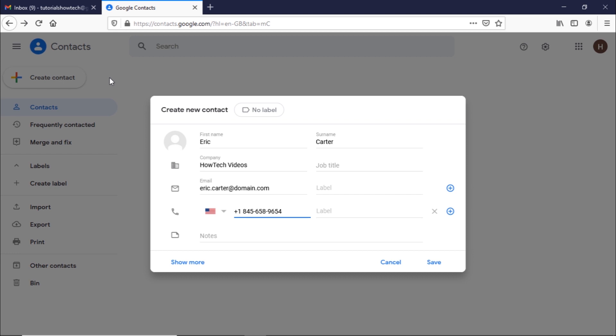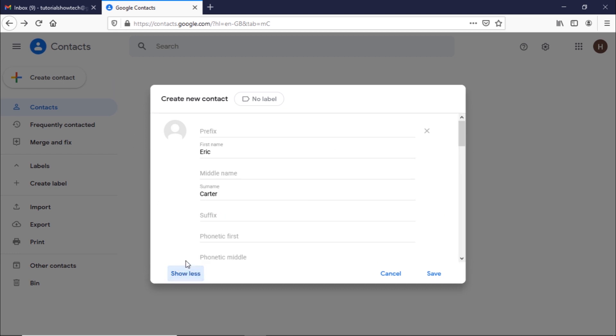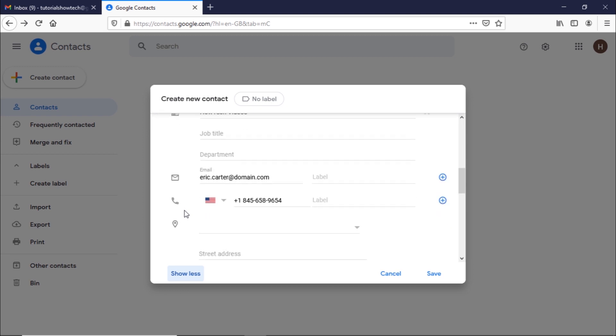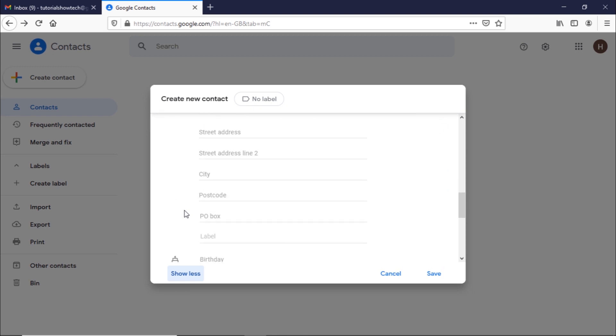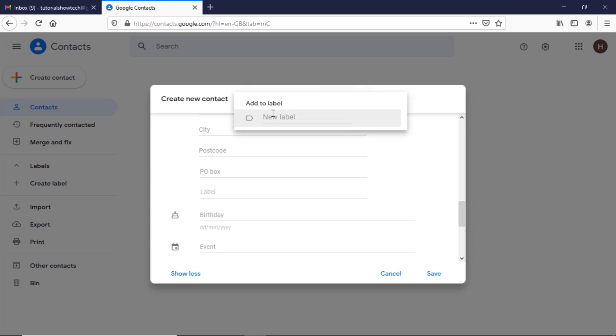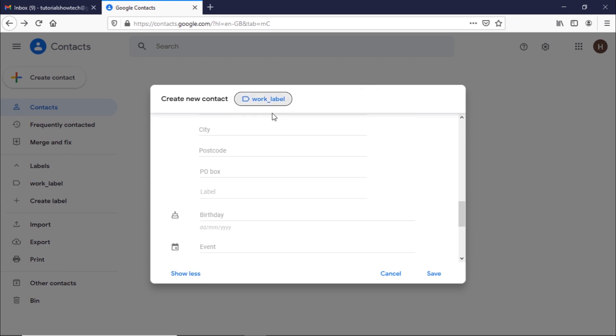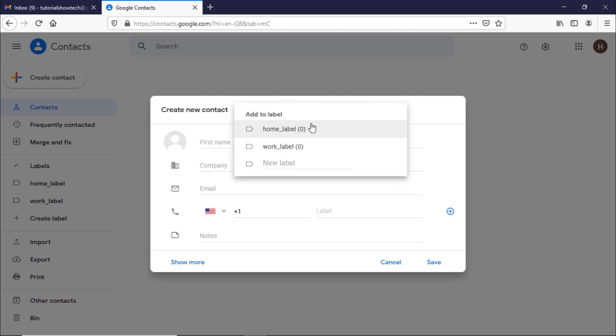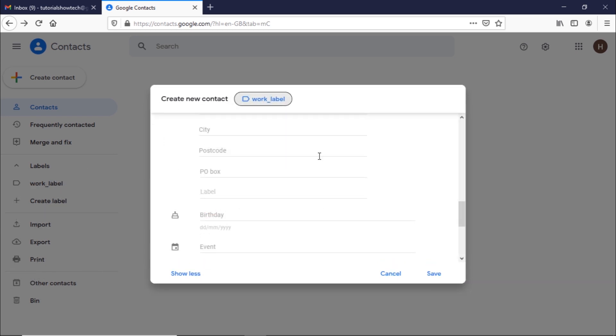If you want to add additional information, click on the more fields option. From here, you can add more information such as a nickname or the mailing address and even birthdays. Lastly, you can even add a new label and tag it to this specific contact by clicking over here and typing in the new label. If you have already created a label previously, it would be showing as an option here. Once done, simply click on save and the contact will be created.